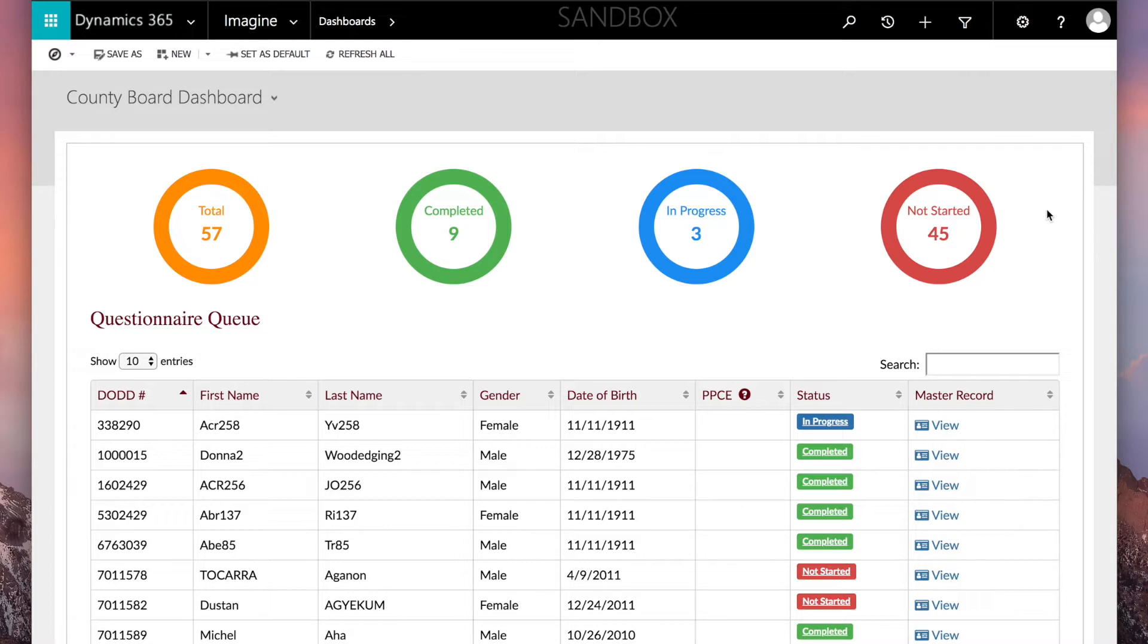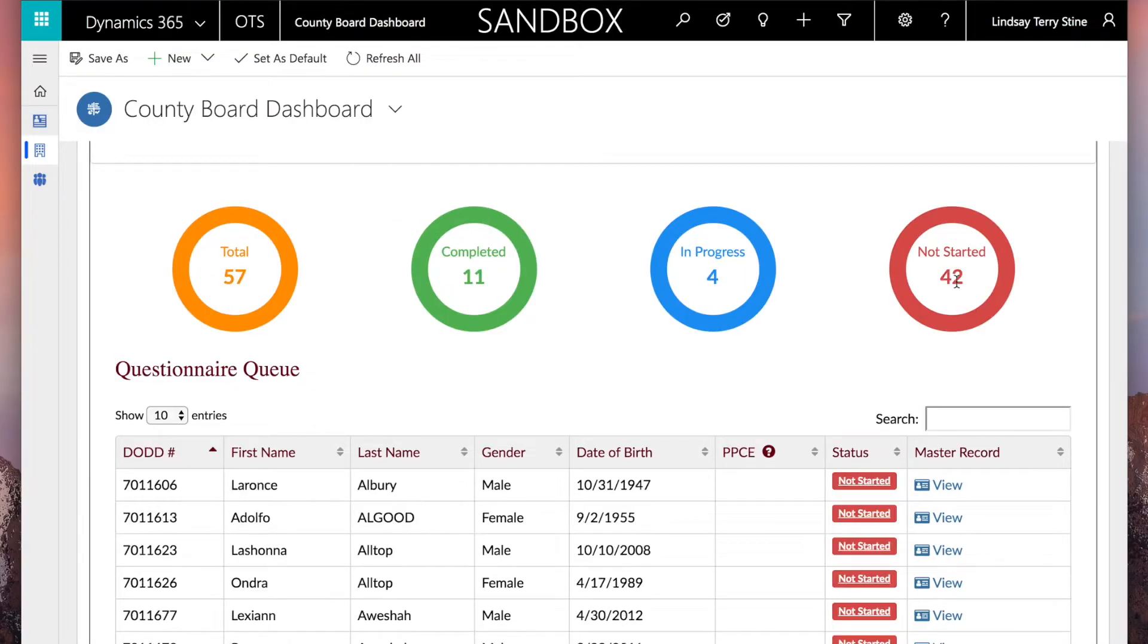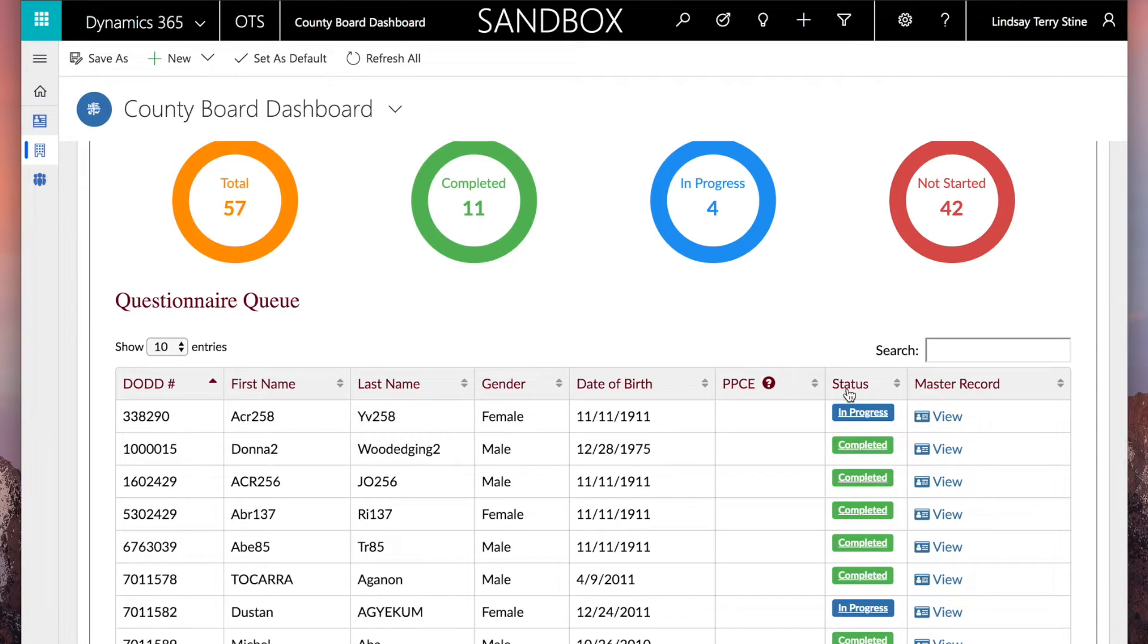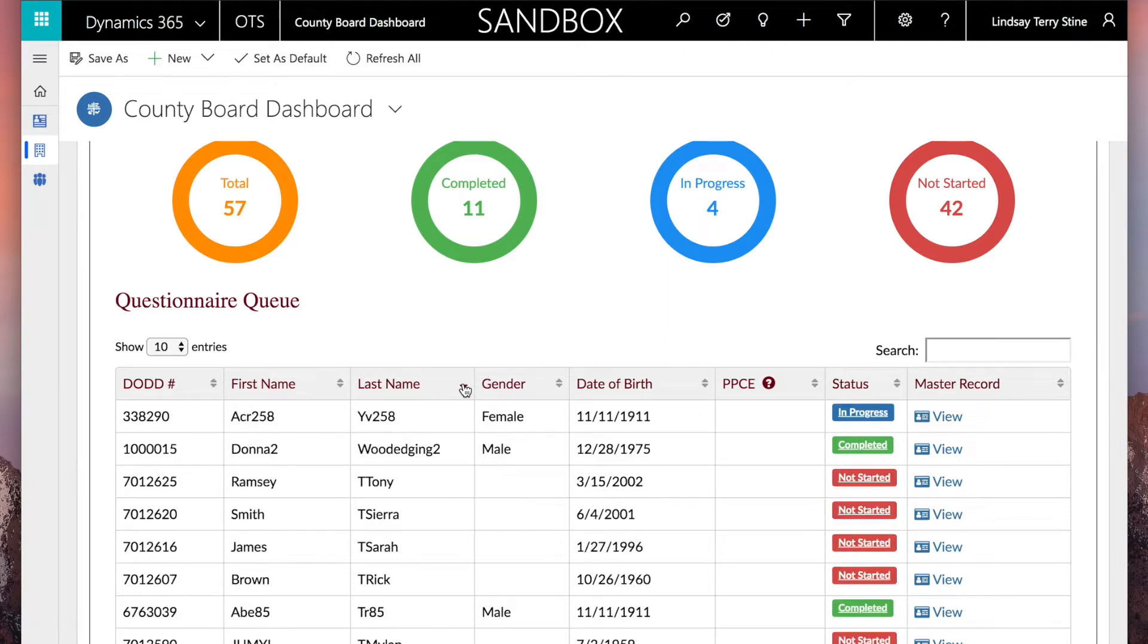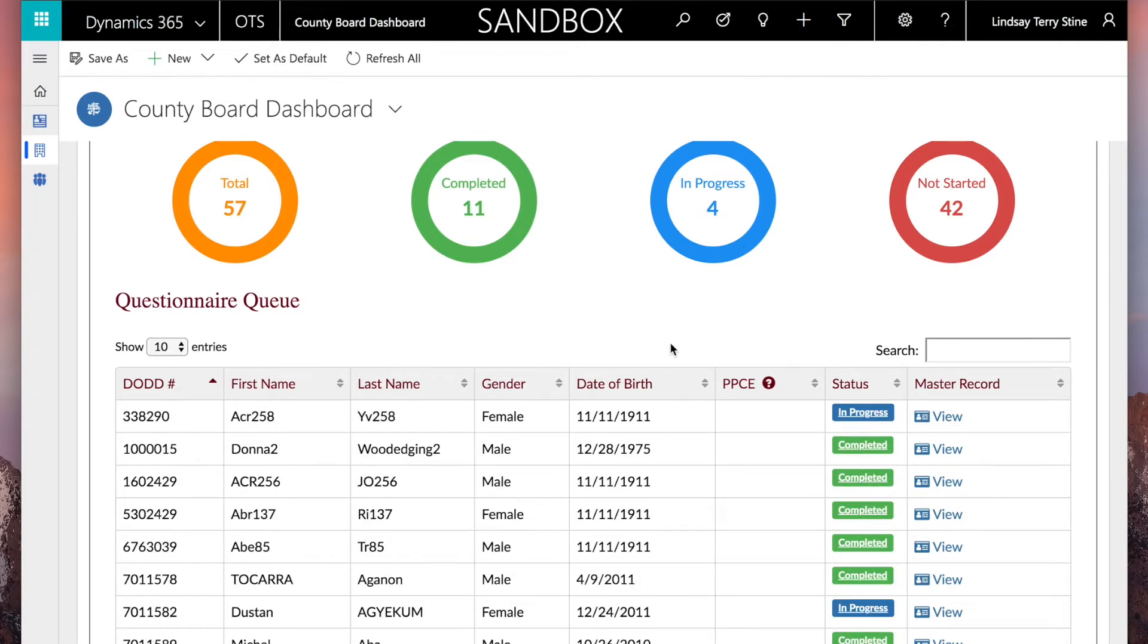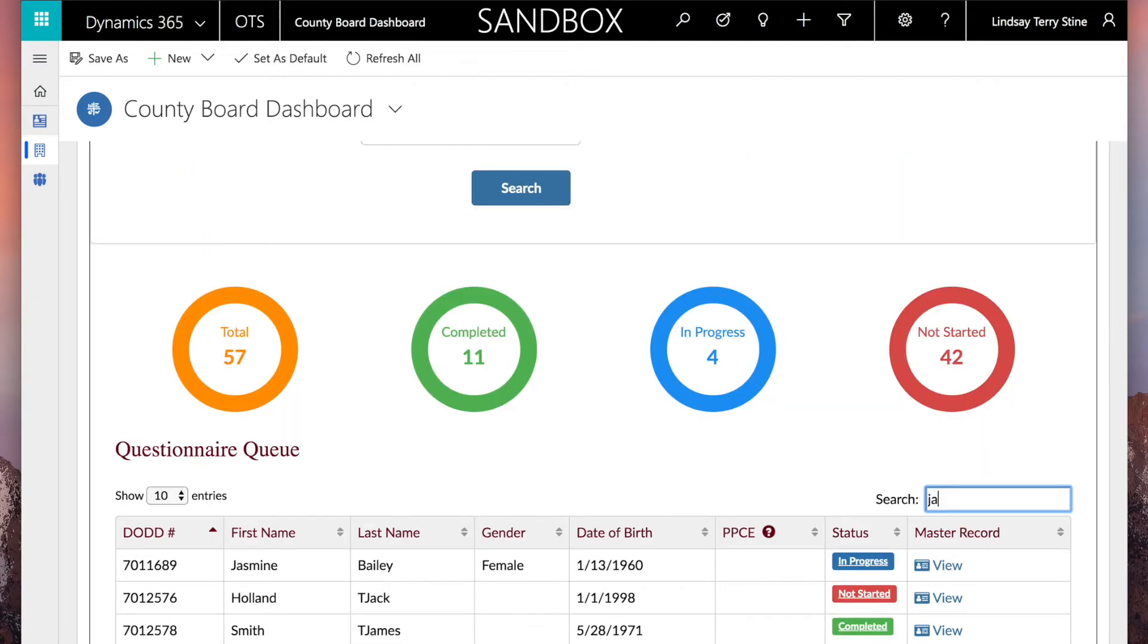The questionnaire queue lists the questionnaires you are required to complete. Click the status rings to filter the questionnaire entries of a particular status. You can also sort the entries by clicking the arrows on any column heading. Use the search function to find a specific person's questionnaire. You can search by any category, even using partial words to search.